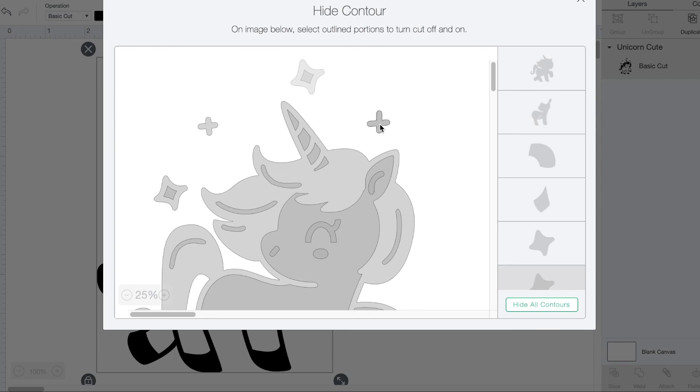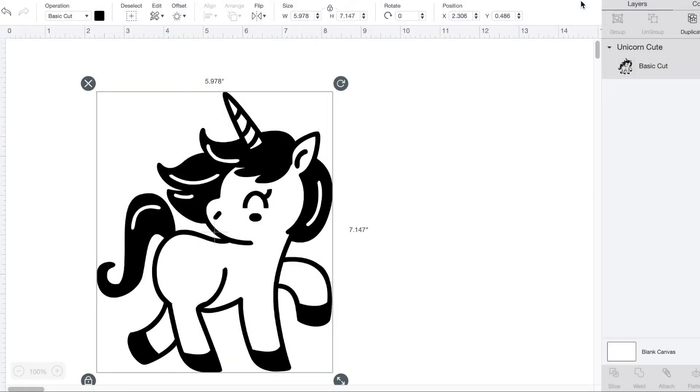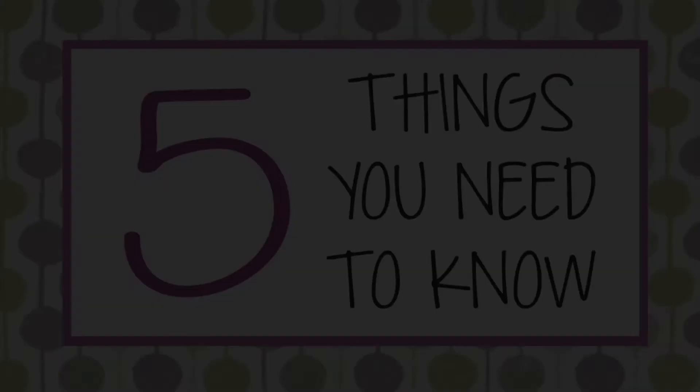You'll notice they turn a lighter shade in the main picture and that part gets selected in the scroll down menu on the right. Once you've clicked on everything that you want to remove, just click the X and voila! They are gone.